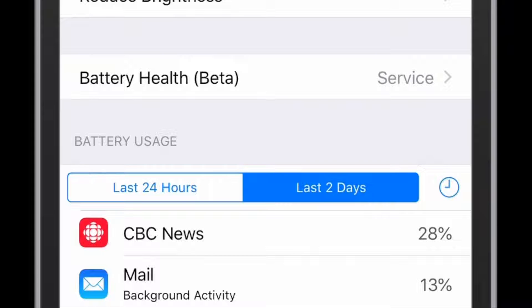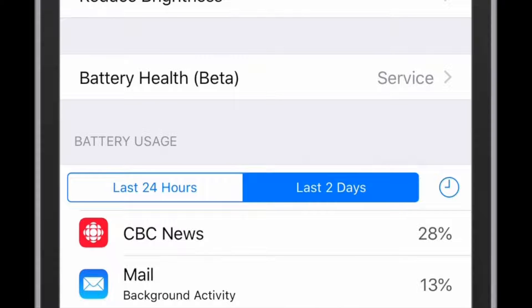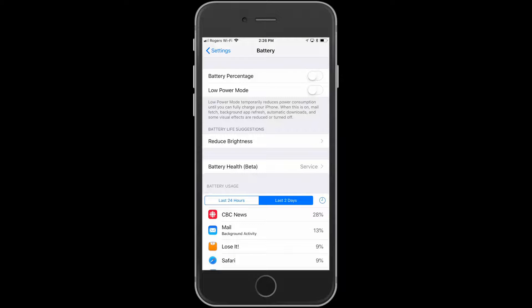You can see here I've got an app on the top, CBC News. It's using some extra battery, so that's something I could force quit to give me a little bit more battery life.